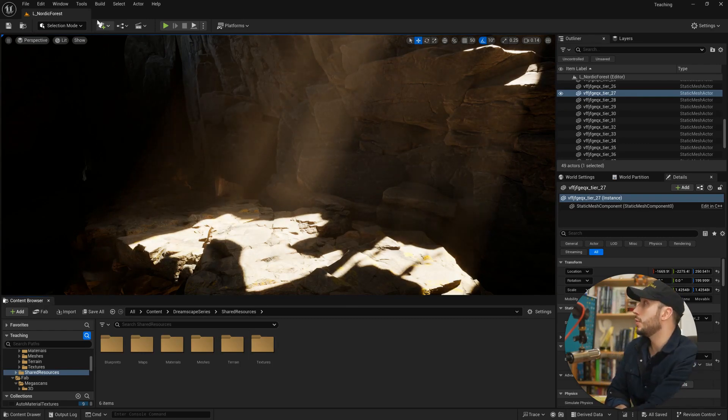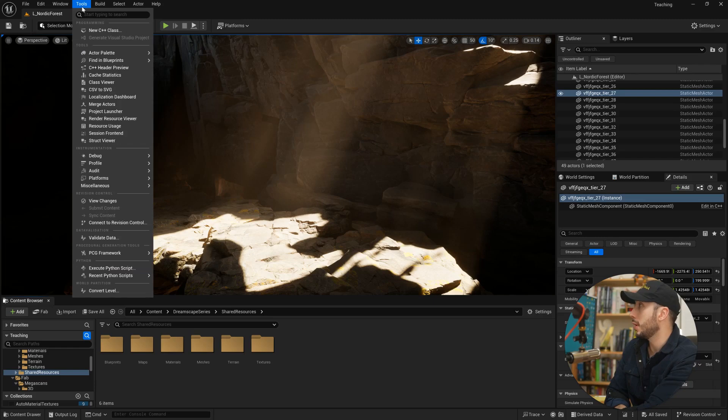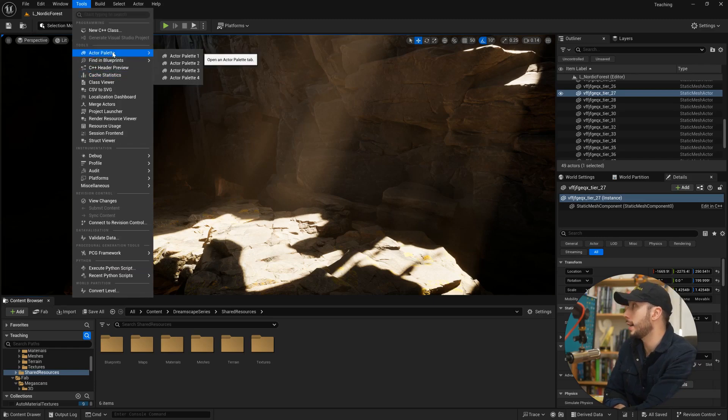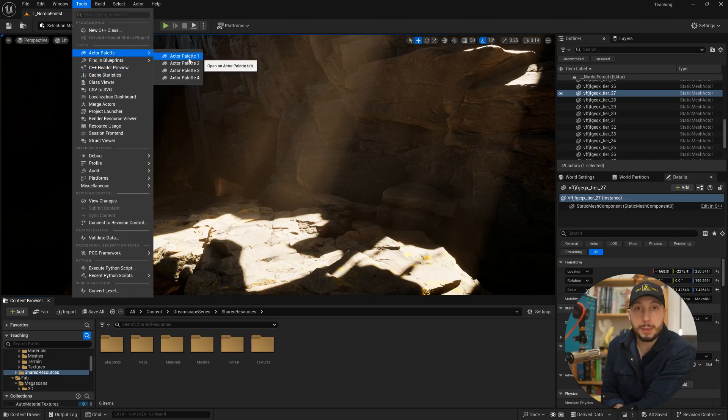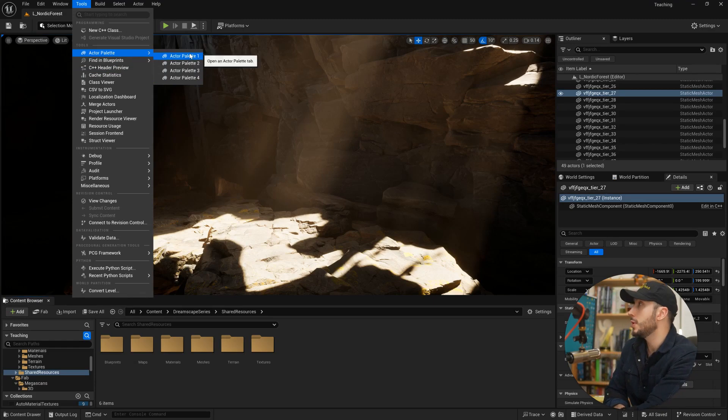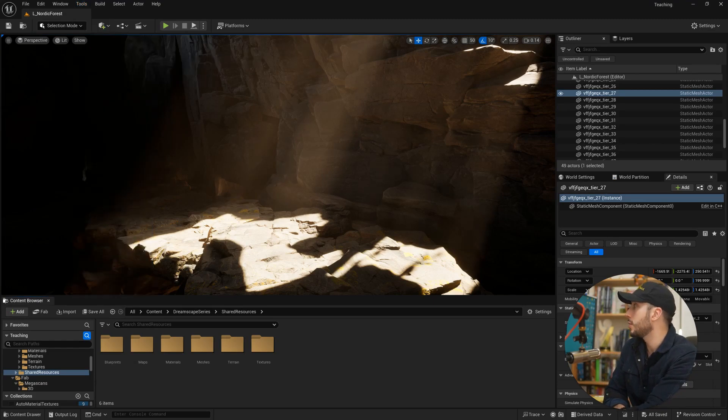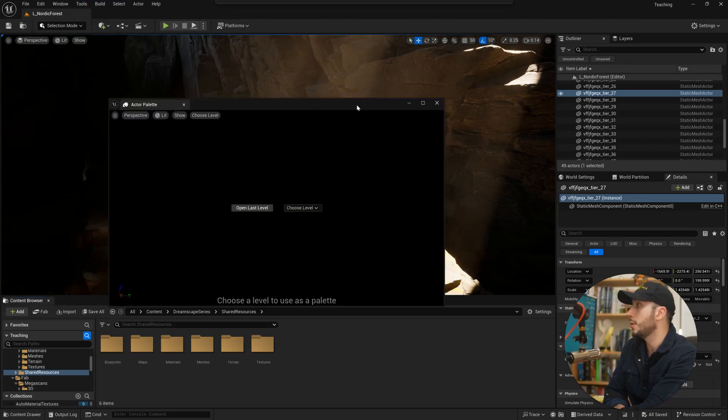We're going to come up to the tools dropdown and come to Actor Palette, and we can have multiple actor palettes. I'm going to choose the first one here and we'll open a window like this.